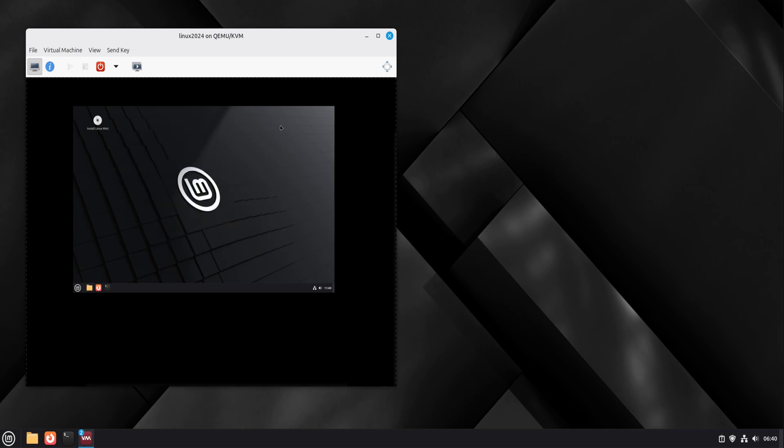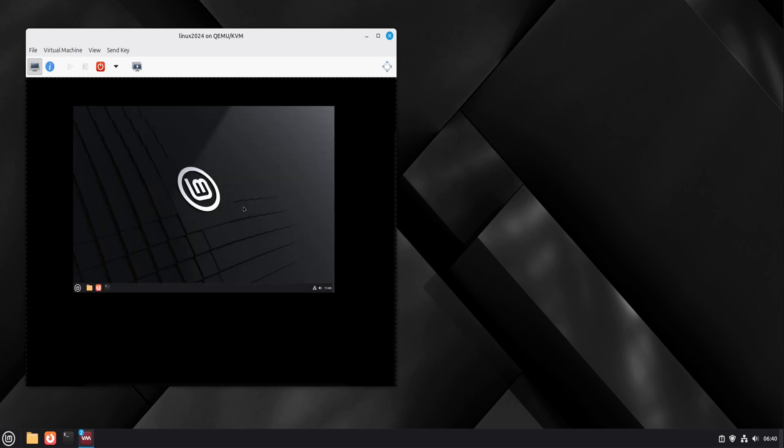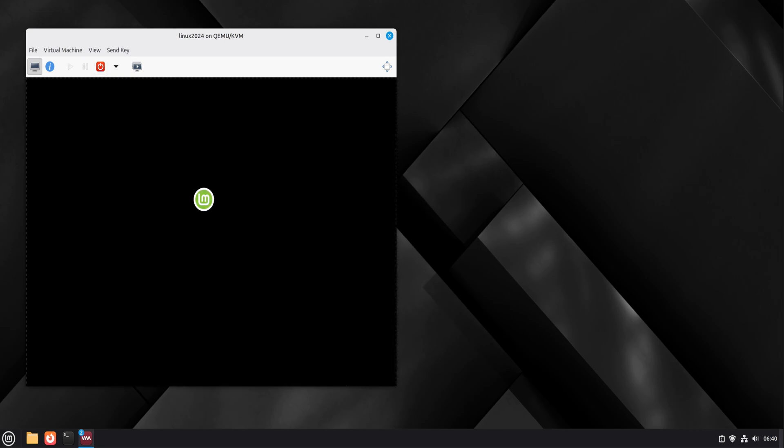This is the right way to install QEMU and KVM on Linux Mint 22.3. Thanks for watching. Take your time exploring virtual machines and enjoy the power that Linux gives you out of the box.